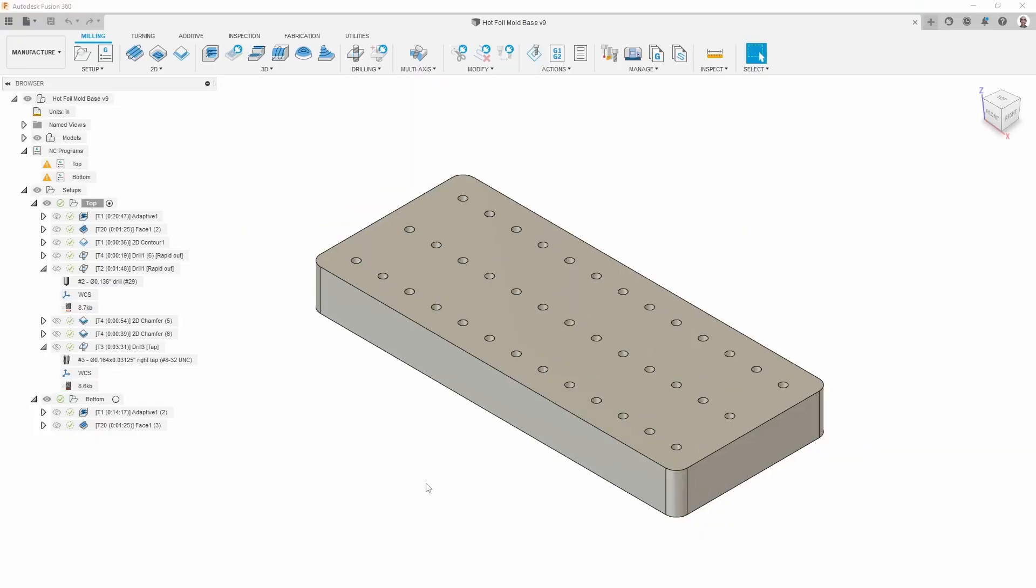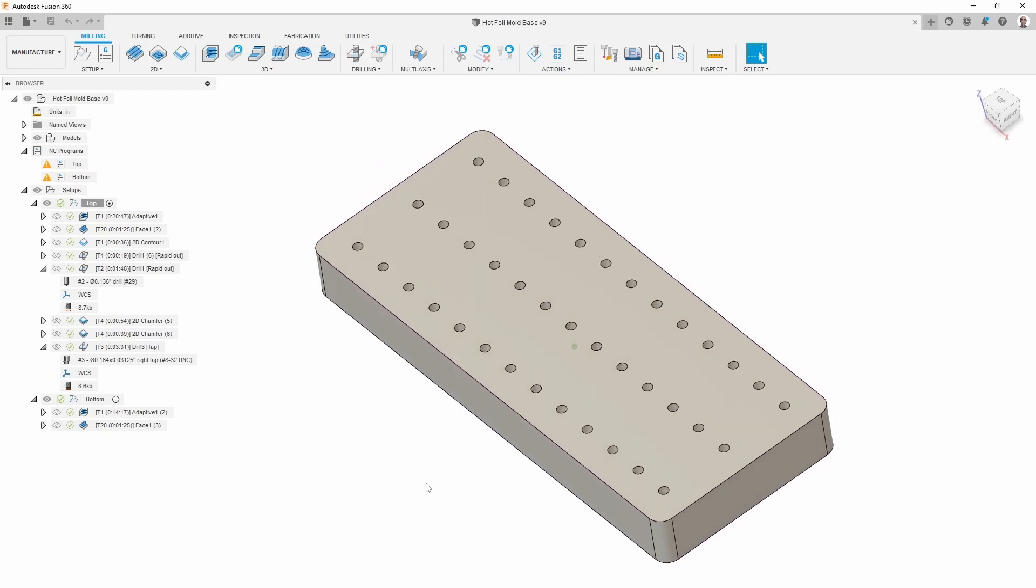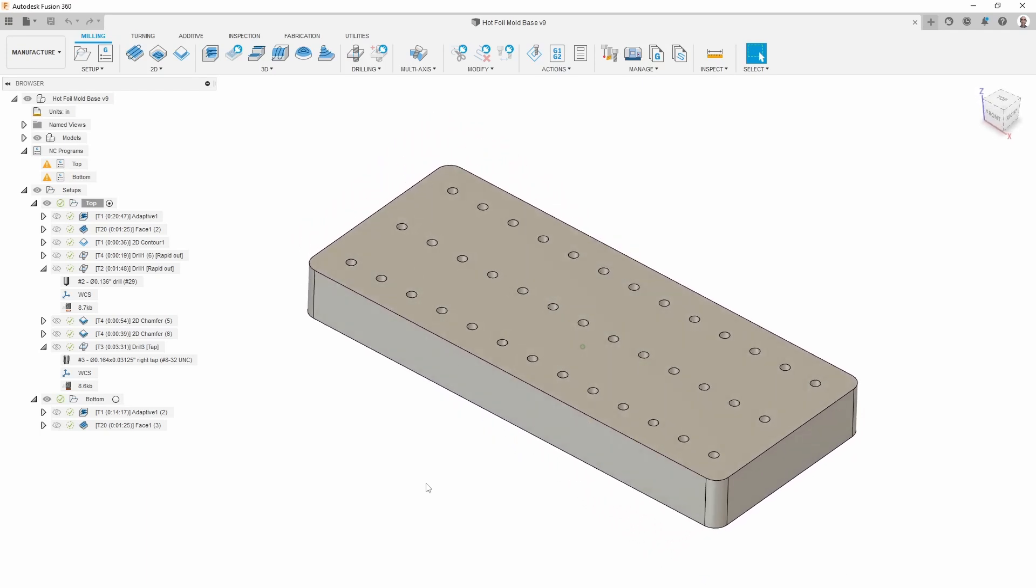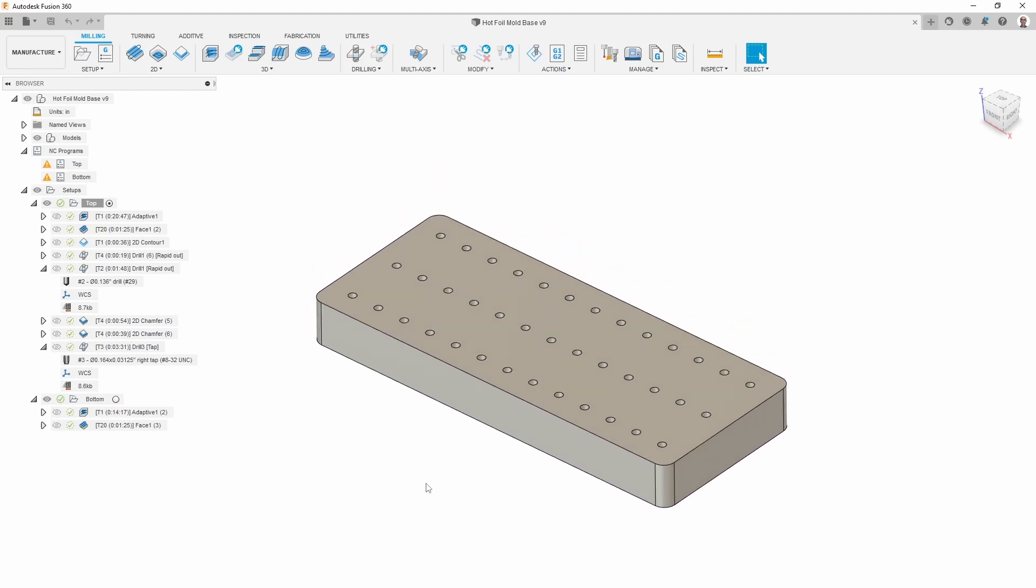One of my viewers who I've done a lot of work for asked me to make this part, which is a fixture plate for a hot foil press machine. I'm not very familiar with those machines, but my understanding is they